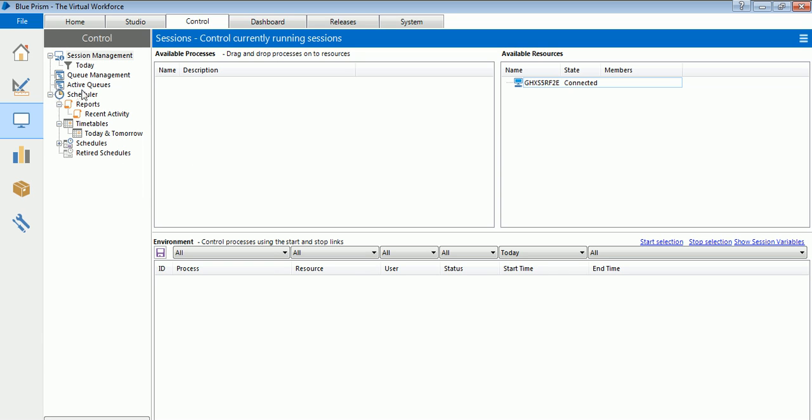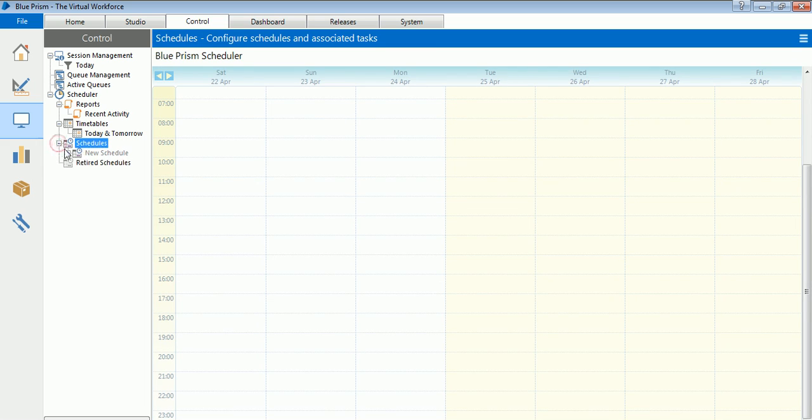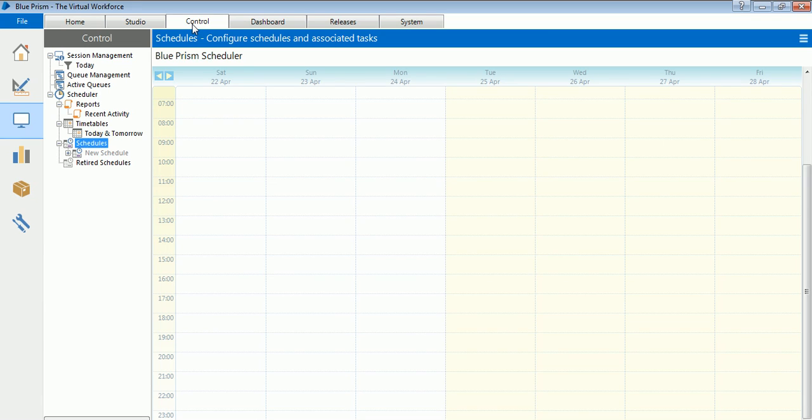Control Room is also very important because you can also schedule your processes using the Schedules section in the left-hand side. We will also see that in detail when we go further in our training. Basically, Control Room is for monitoring and control of your robots or your processes which you assign on resources and scheduling a process.